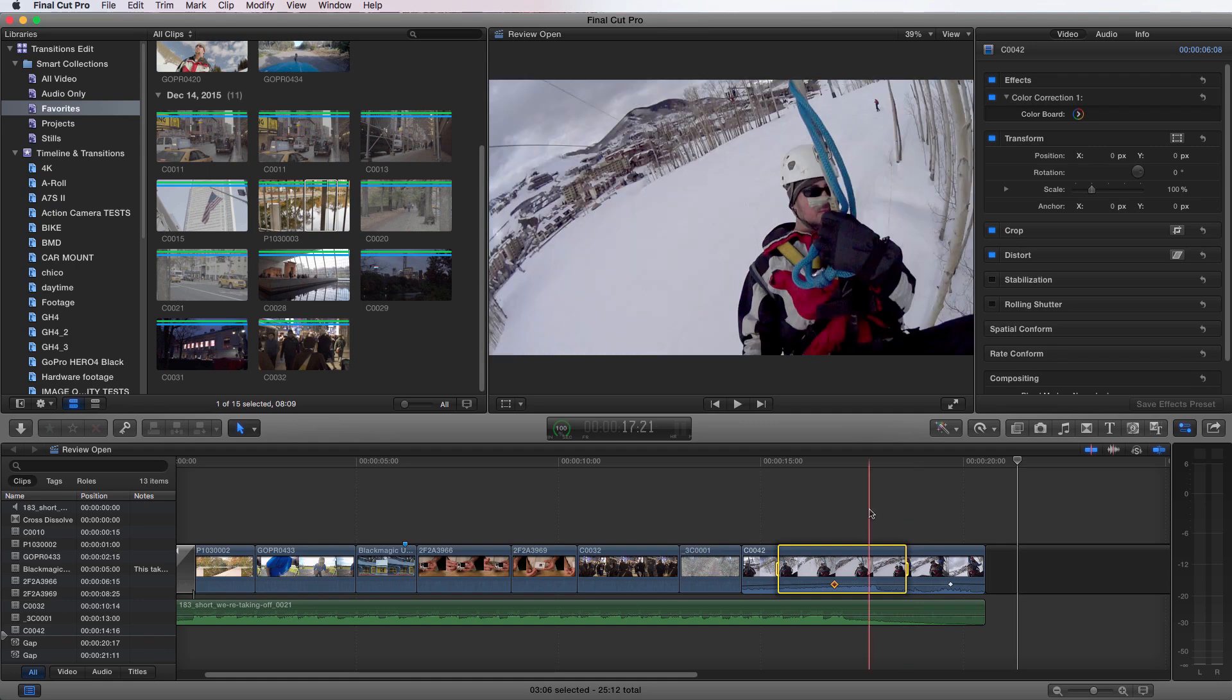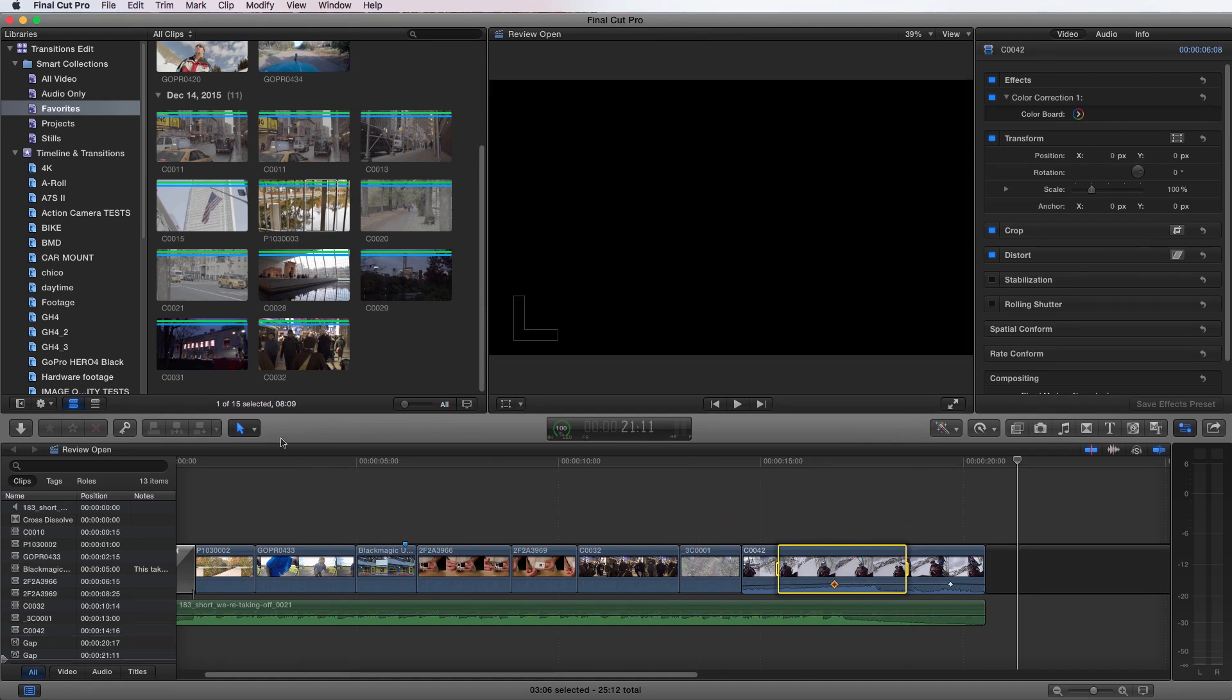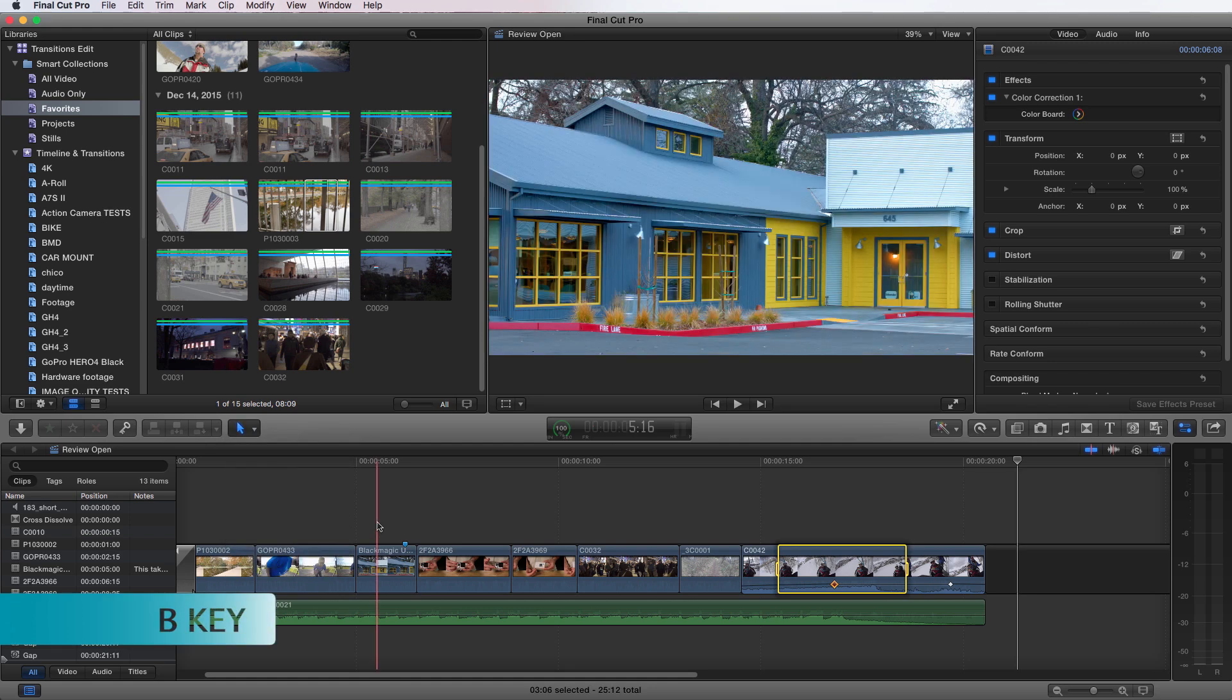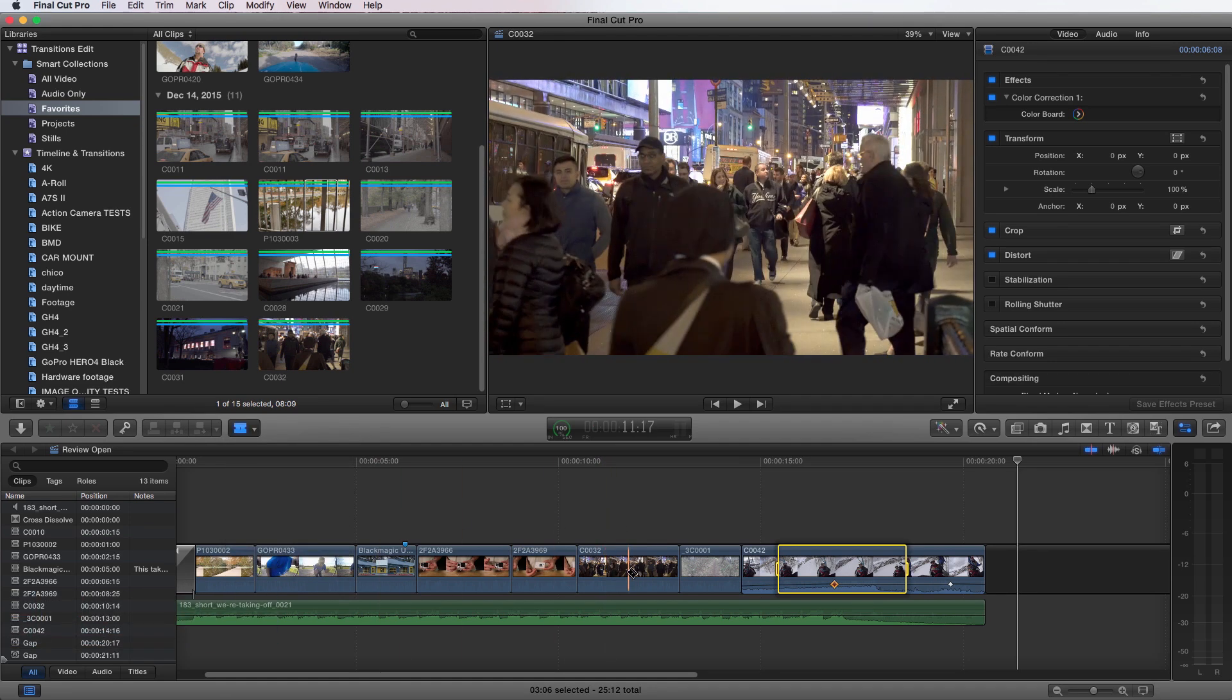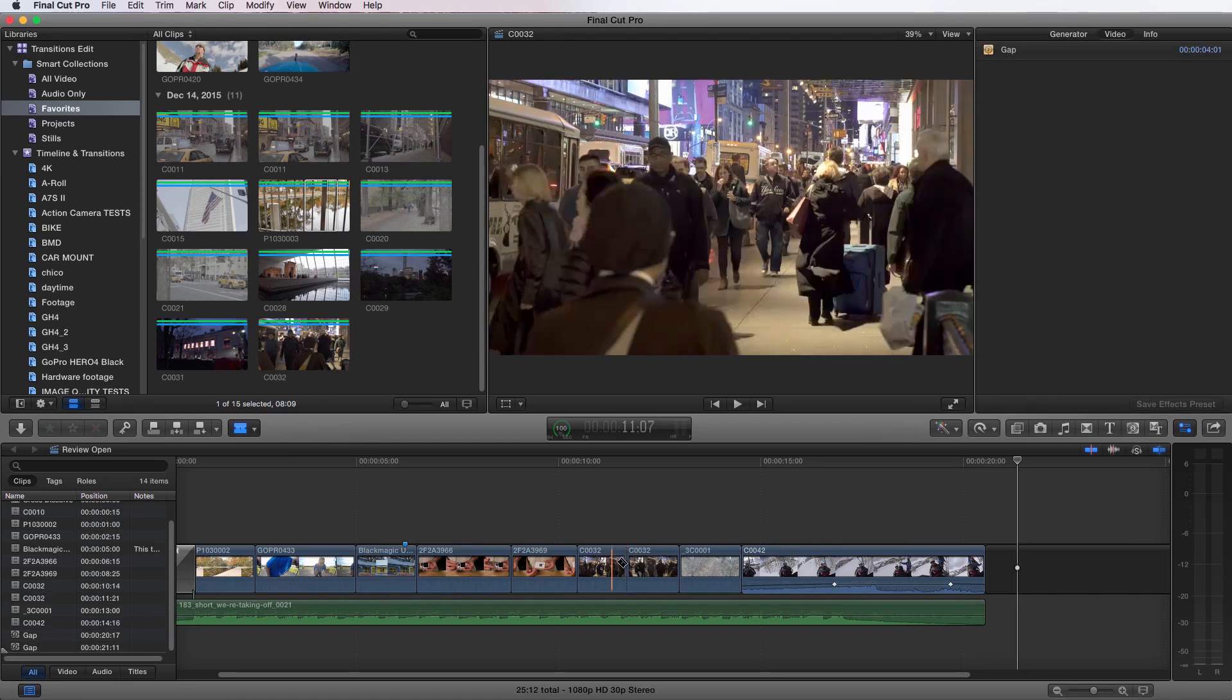Next up is our blade tool. Let's go back up to our toolbox and take a look at the blade tool. It looks like a razor blade because that's what it does. It cuts clips. The keyboard shortcut for that is the letter B. Type B for blade. If I wanted to split this clip into two, I can do that. And now it's two clips.